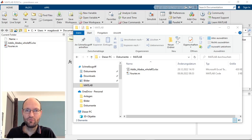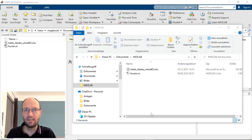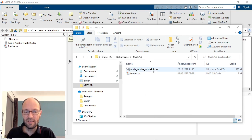Hello! In this video I would like to show how to do a Fourier analysis, or fast Fourier transform (FFT) analysis, from some data given in an Excel sheet.